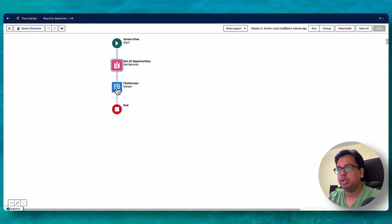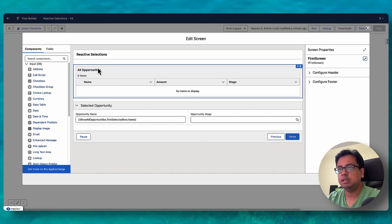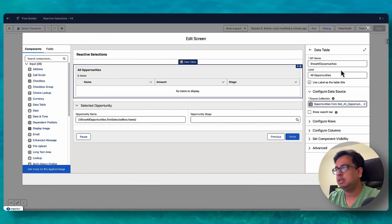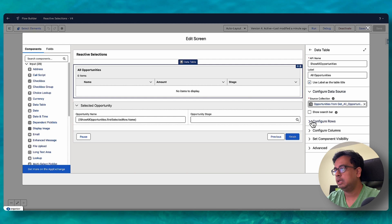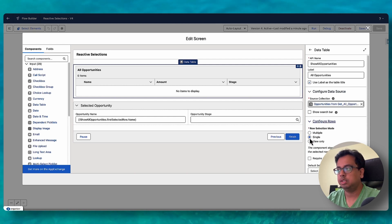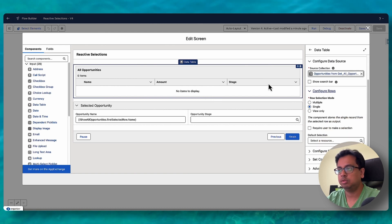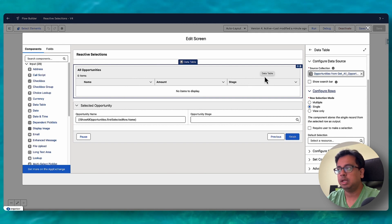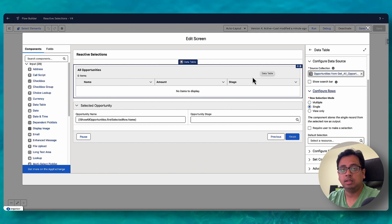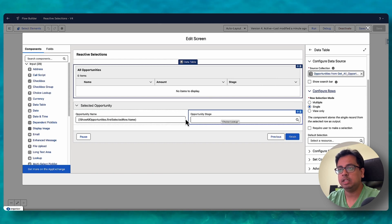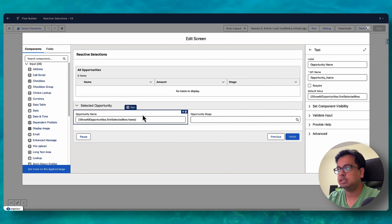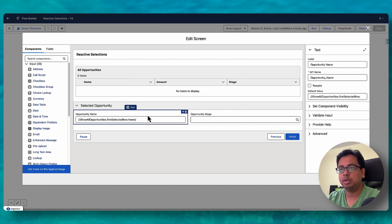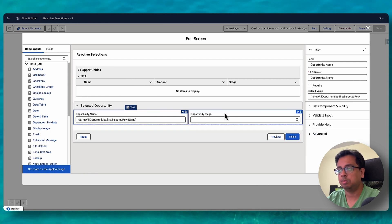Then I create the first screen. In the first screen, the first element is a data table showing all opportunities in multiple rows. I'm configuring it so that you can select only one opportunity — multiple selection is not possible, only one selection is possible. The use case is: whatever opportunity is selected, that opportunity's name and stage should be displayed immediately. Inside a section within the flow, I have put two text elements — one to show the opportunity name and another to show the opportunity stage.